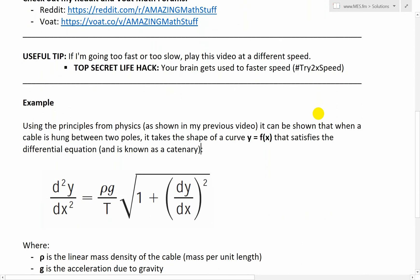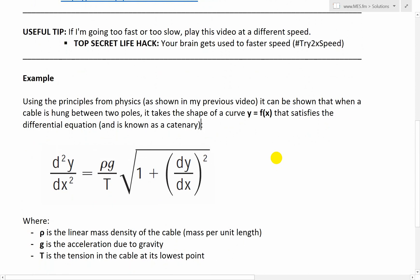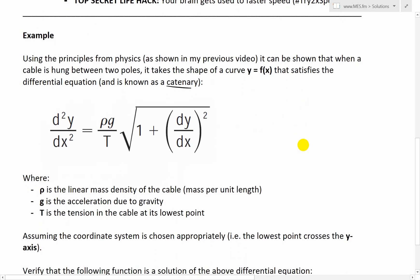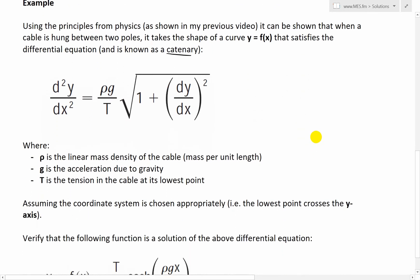So let's jump into the example. This is from my calculus book. My calculus book doesn't derive the formula for a catenary, but it does have an example that uses a reverse derivation to prove that it is in fact correct. Using the principles from physics as shown in my previous video, it can be shown that when a cable is hung between two poles, it takes the shape of a curve y = f(x) that satisfies the differential equation — known as a catenary. The differential equation is d²y/dx² = (ρg/T) · √(1 + (dy/dx)²).